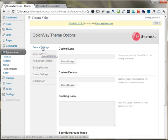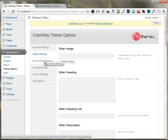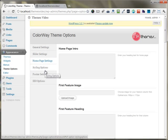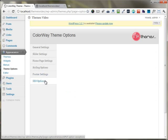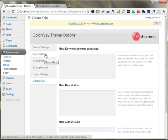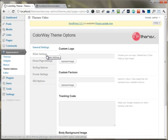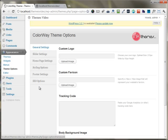It has the general settings tab, slider settings tab, home page settings tab, styling options, footer settings, and SEO options tab. These tabs vary according to the themes that you use.